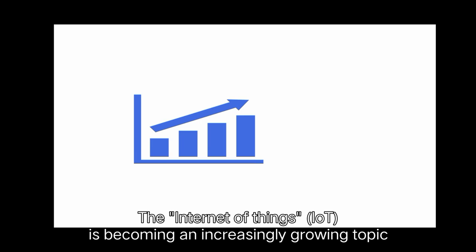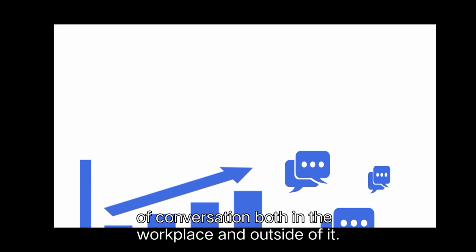The Internet of Things, IoT, is becoming an increasingly growing topic of conversation.